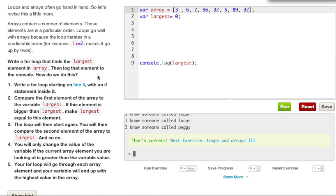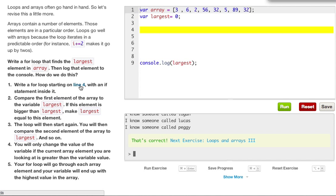Write a for loop that finds the largest element in the array. Then log this element to the console. How do we do this? Align for, write an if statement inside of it. Compare the first element of the array to the variable largest. If this statement is bigger than largest, make largest equal to this element. The loop will then start counting again. You will often compare the second element of the array to the largest, and so on.